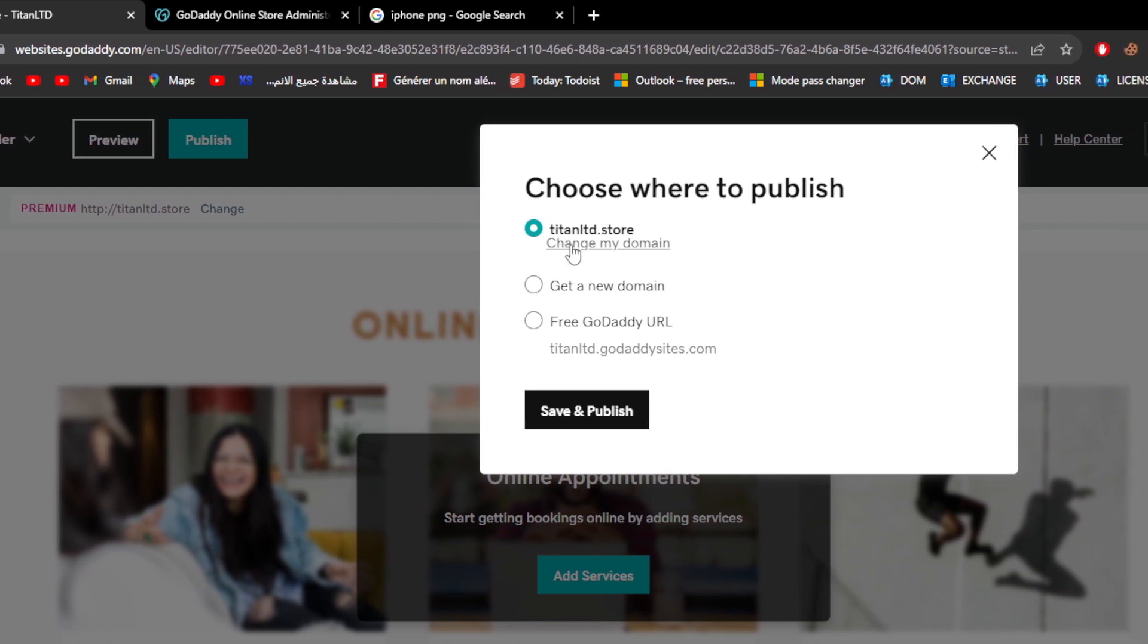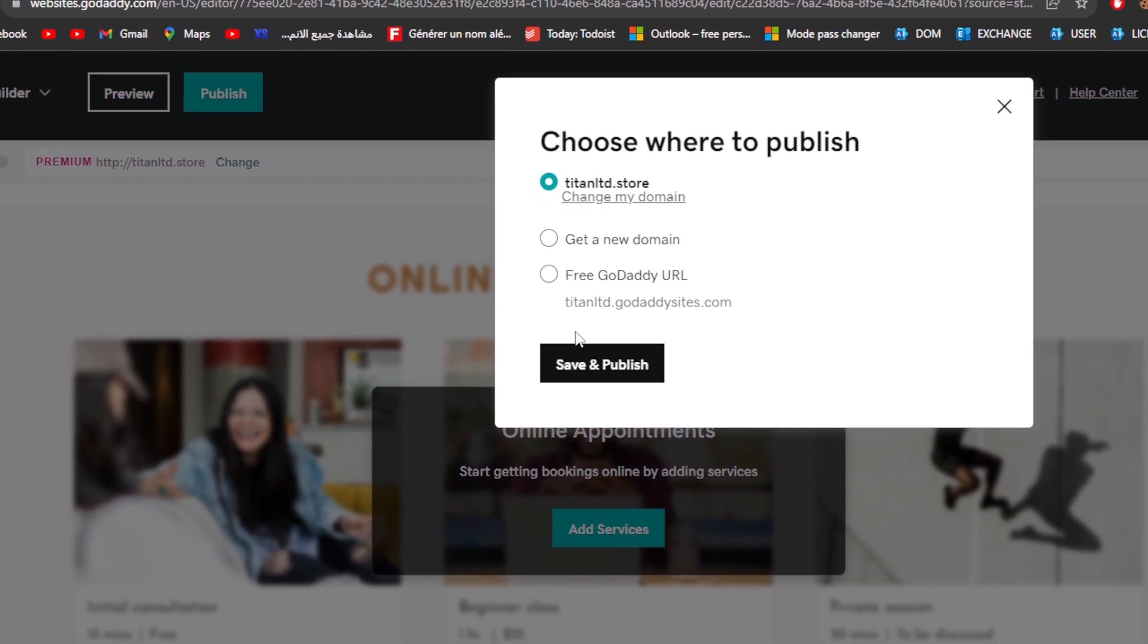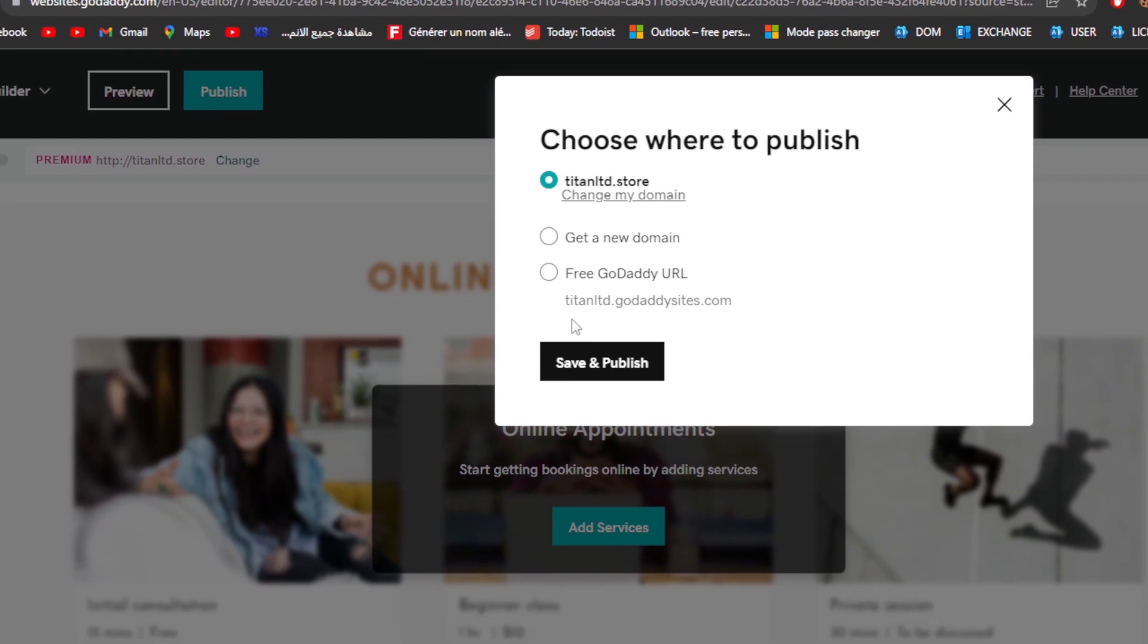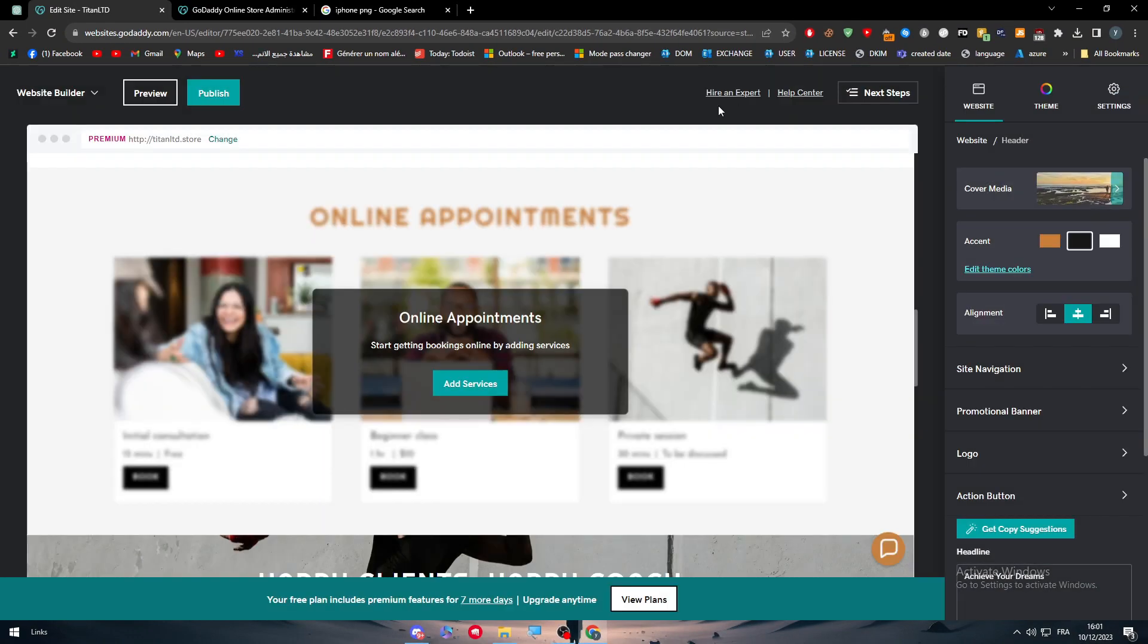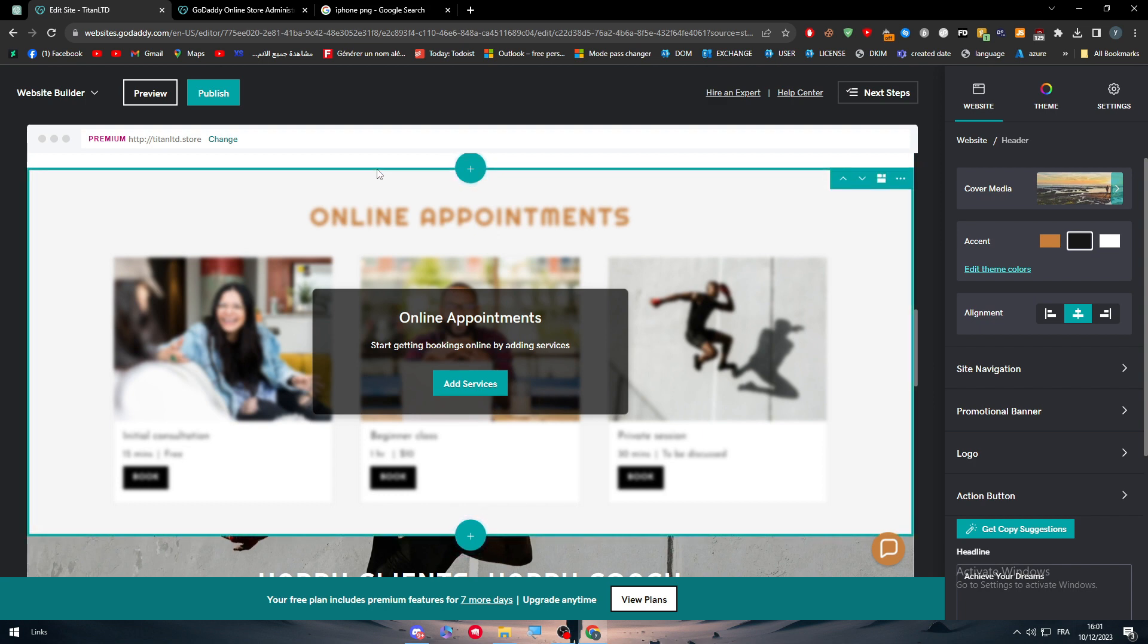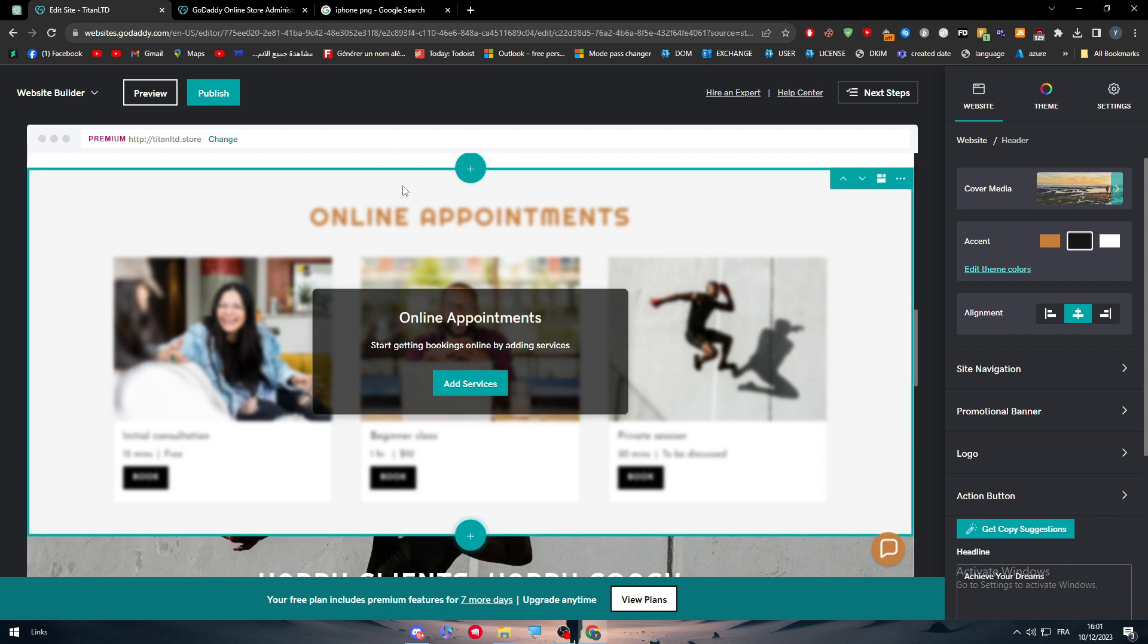For example, I want to publish it to this domain name which is the one that I have bought. Simply click on save and publish, and right after that you can literally go through your website and use your domain name as the domain name of this website and go through it, use it, share it with your friends.